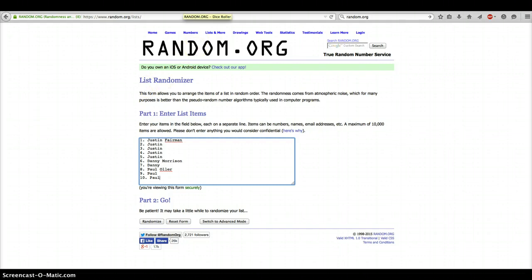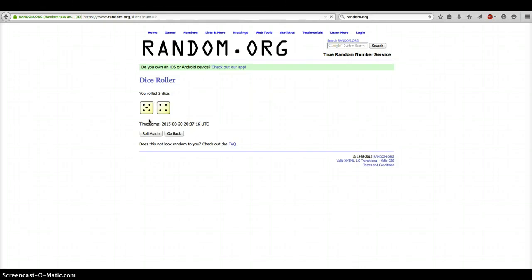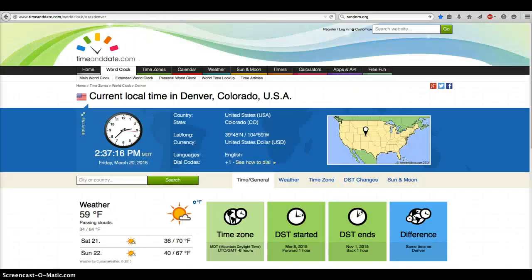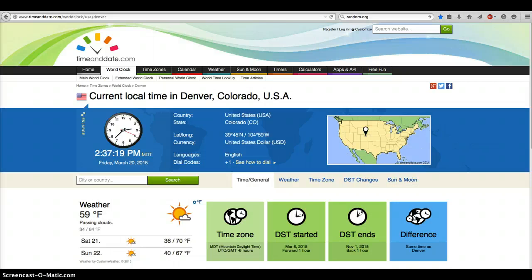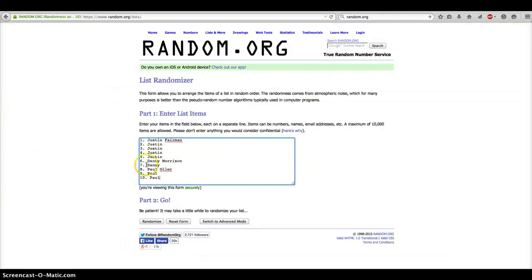And we are in Silver Sluggers. And that is 2 dice, 4 or higher. We're going to go 9 times. Time is 2:37. Here we go. Good luck you guys.